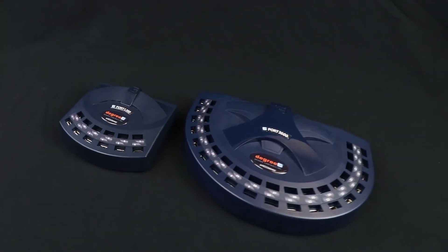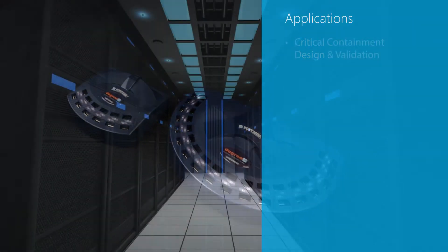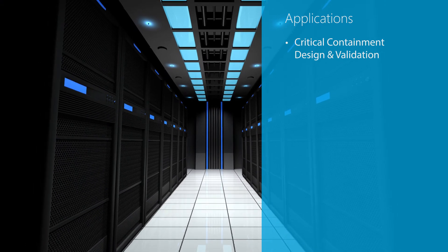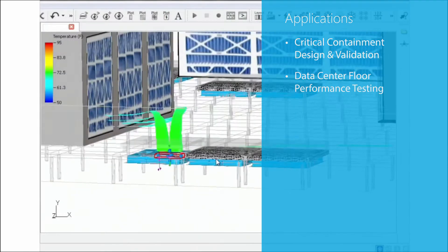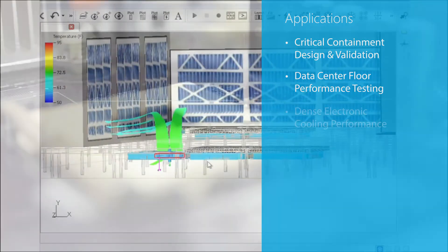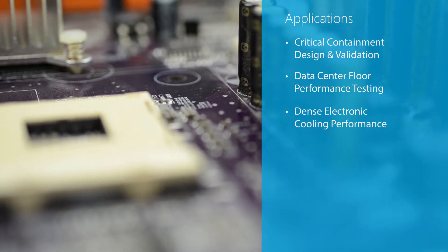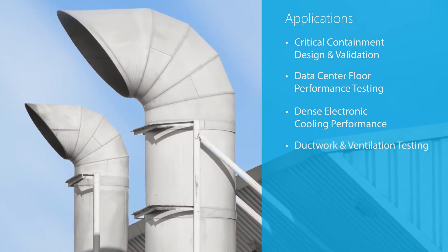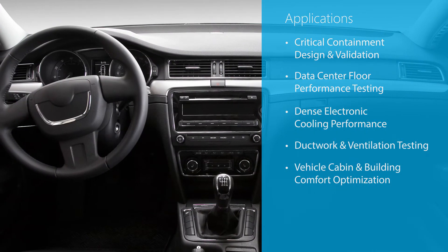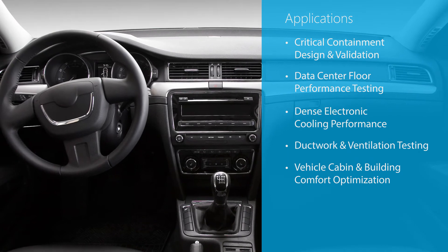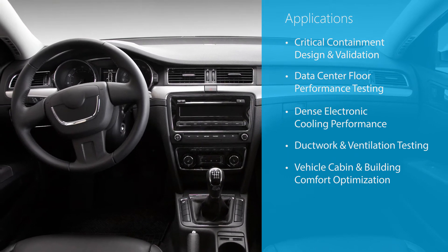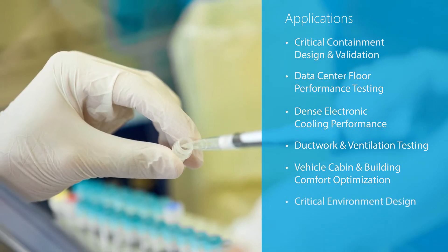The C-Port data acquisition instruments can be used in a variety of applications such as critical containment design and validation, data center floor performance testing, dense electronic cooling performance, ductwork and ventilation testing, vehicle cabin and building comfort optimization, critical environment design, and more.